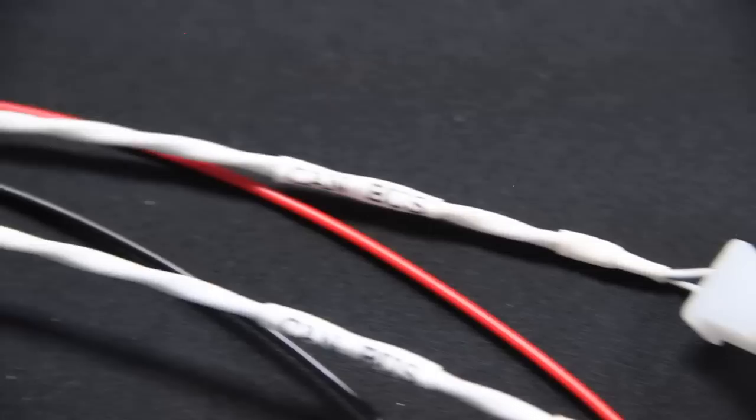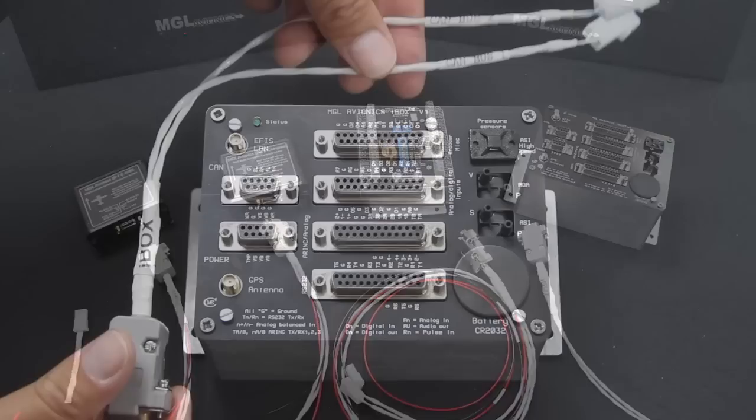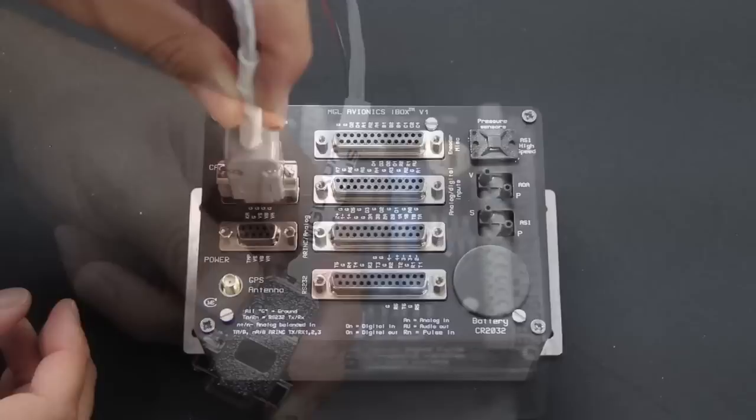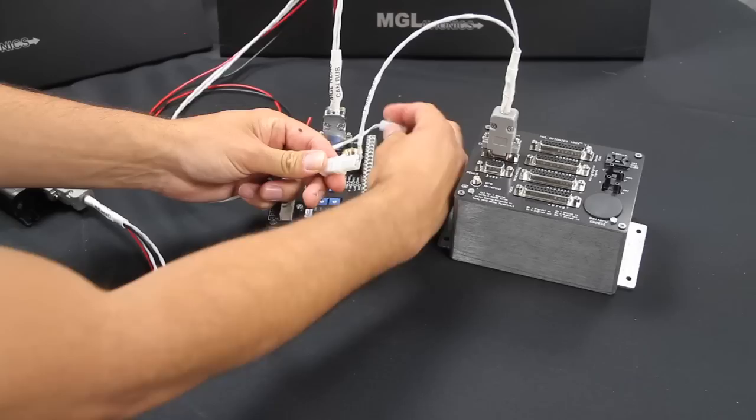Once you've installed your iBox, AHRS, RDAC, and servos, simply connect the iBox CAN harness to the iBox and then grab the harness that has the correct name on it for each device and plug it in.